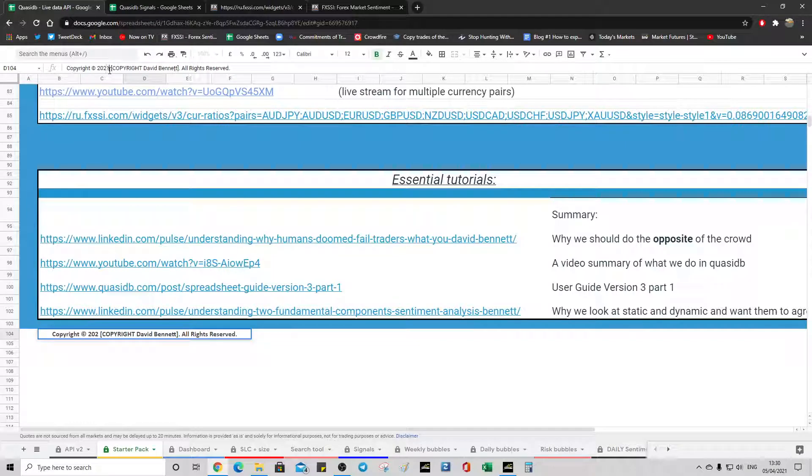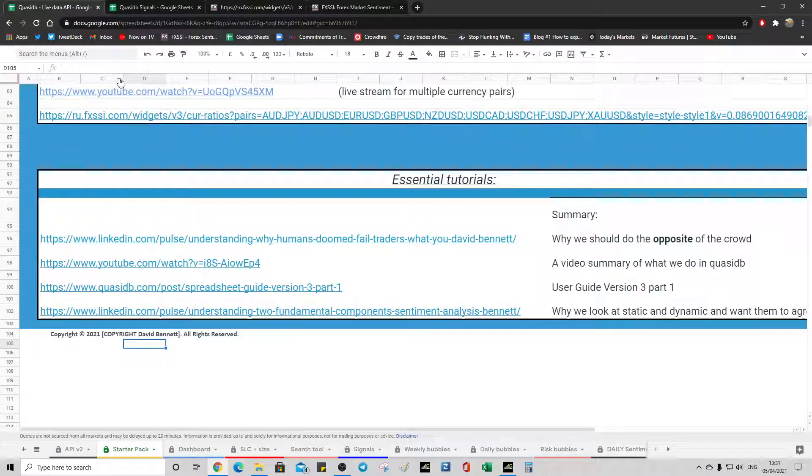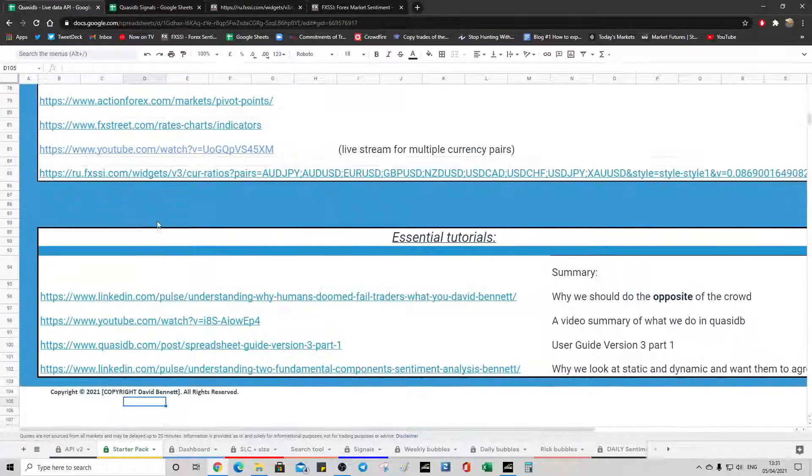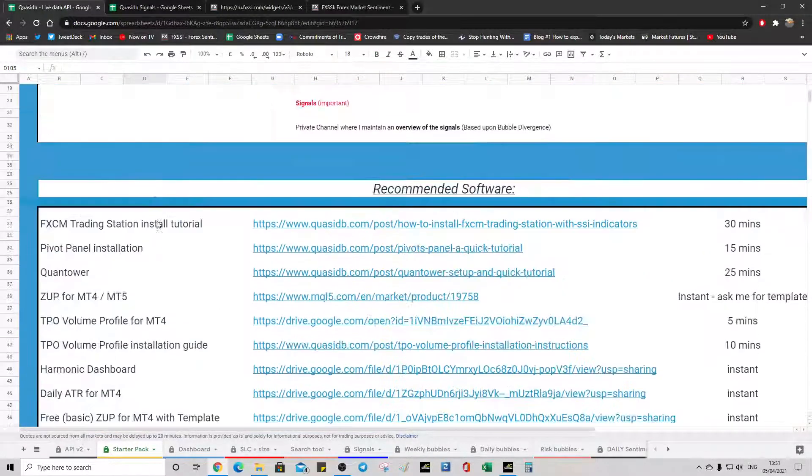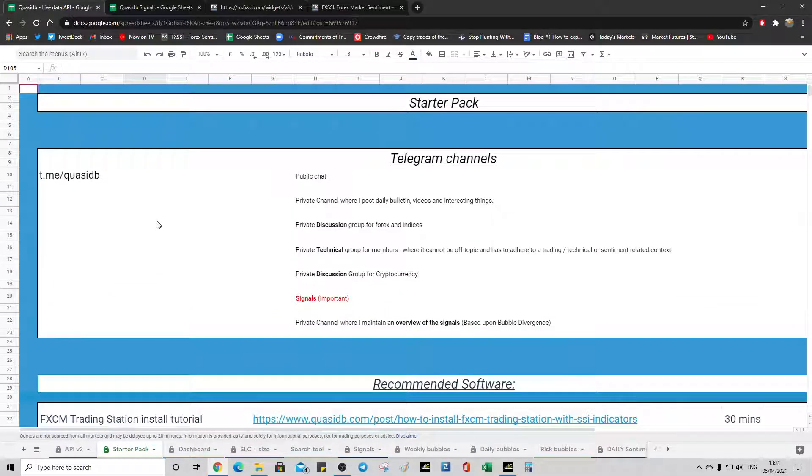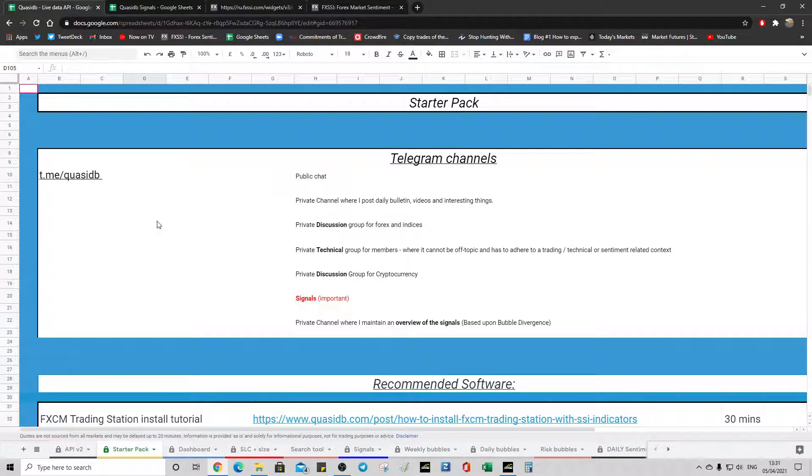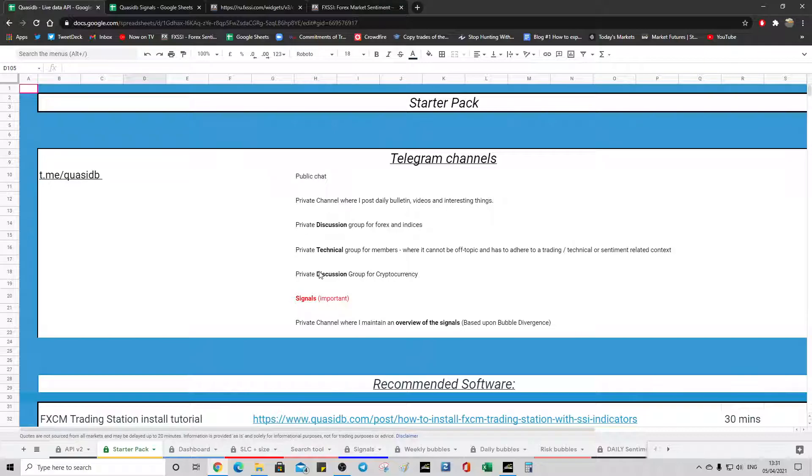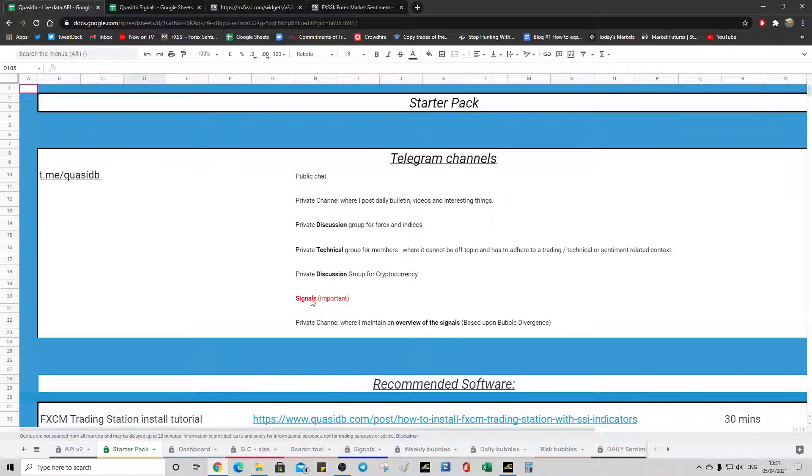And so that's the starter pack. So hopefully it's quite clear. There isn't anything overly complicated to it. But just click the links that you want to join the groups to. The one I would recommend that you do join would be this one. And also the private channel as well.